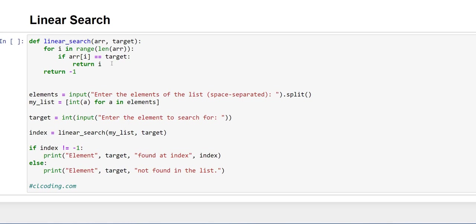Hello everyone, welcome back. Today we are going to make a program of linear search in Python. Linear search means searching an element in an array.